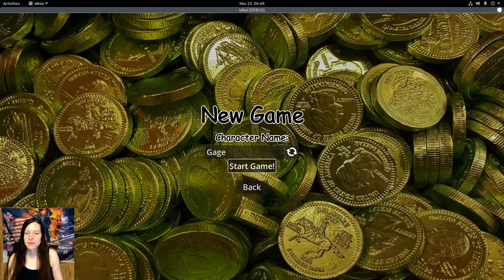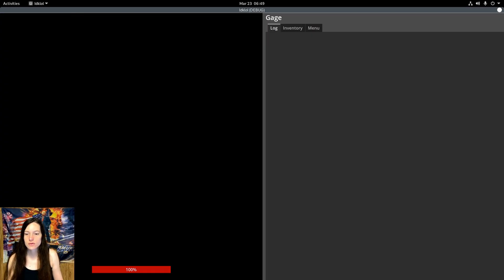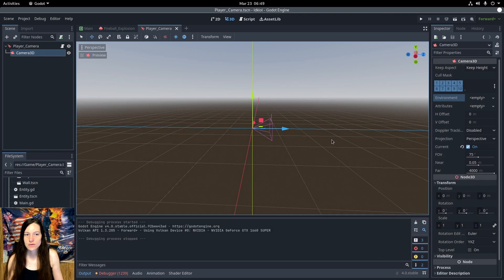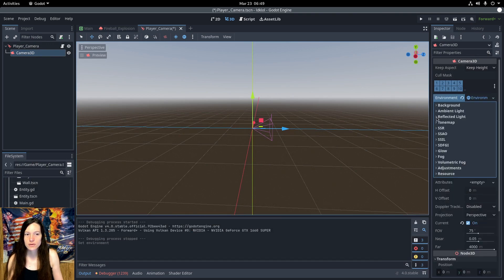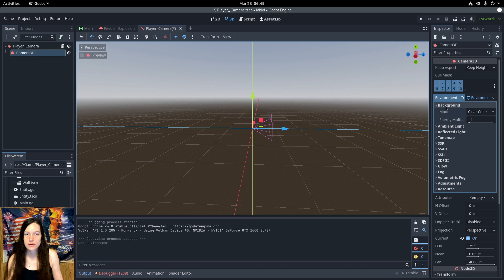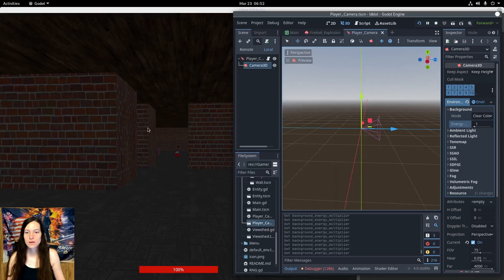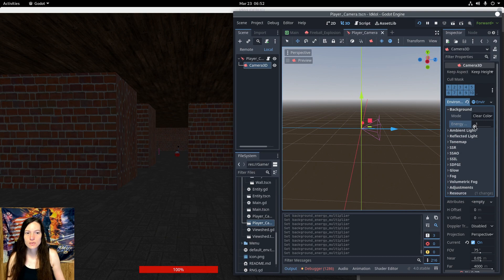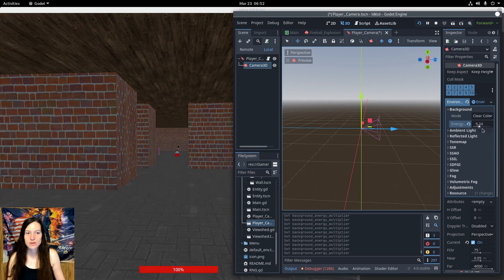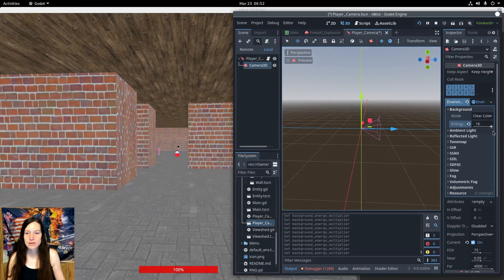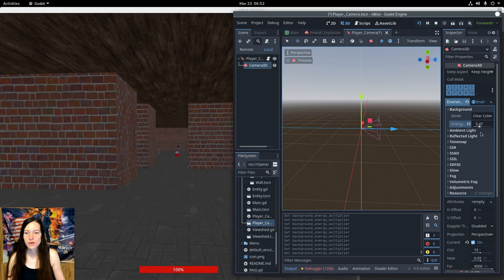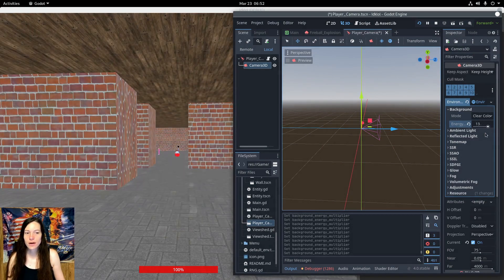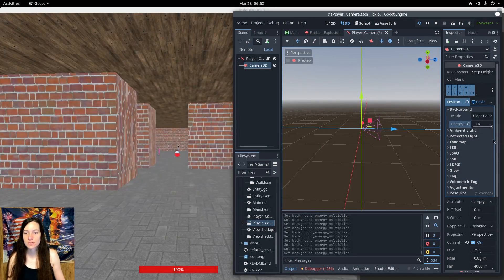Now, since I don't have any light sources in my scene, the screen is black by default when I add the camera 3D. So, to fix this, I'll add a new environment to the camera, and under background color, you can change the energy multiplier to add background light to the scene. So, now you can see, when you adjust the energy level, it makes the scene brighter and darker. This will work for now, until I add some torches.